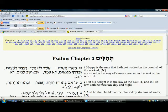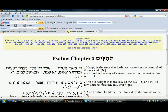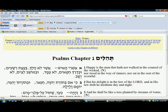Now remember, only read Tehillim when the sun is out. You have to follow this rule with Tehillim, Torah, and Tanakh — you cannot read after the sun has set and before Jewish midnight, which is approximately 1 a.m., right now in the spring and summertime. And that's the only rule.